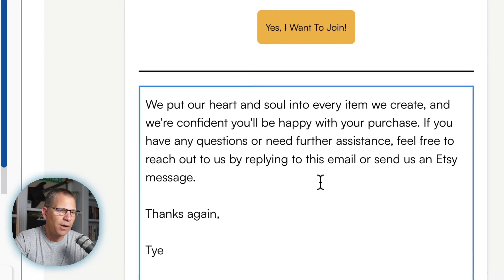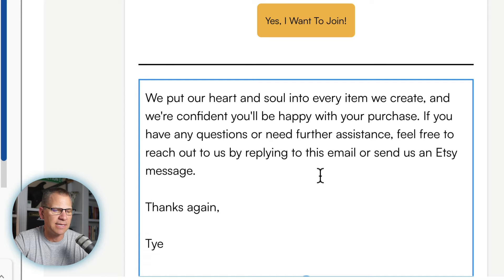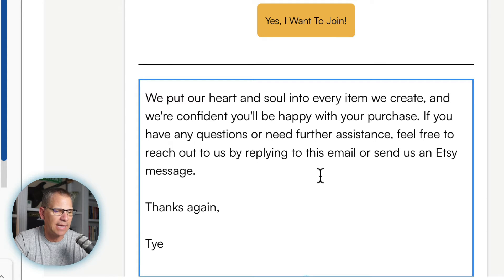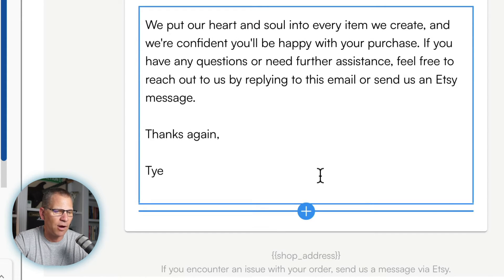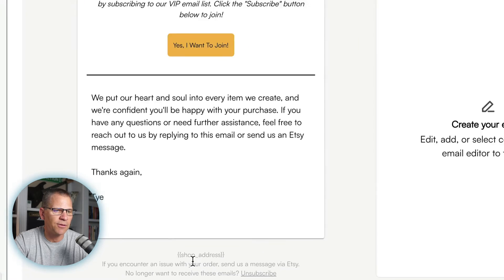The email continues: 'We put our heart and soul into every item we create and we're confident you'll be happy with your purchase. If you have any questions or need further assistance, feel free to reach out to us by replying to this email or send us an Etsy message. Thanks again, Ty.' All of the shop address and mailing address information is going to be pulled in from your settings, so you want to make sure that's all filled out.